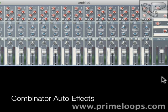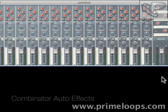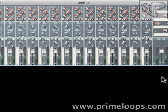Hi, this is Nick from Primeloops.com. Right now I want to show you how to get some more sophisticated effects changes by utilizing the macro knobs in the Combinator device.